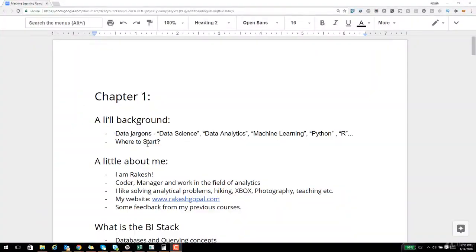Data science, data analytics, machine learning, data science using Python, machine learning using R — these are some of the words that are thrown around. For someone who is absolutely new to this space, this all looks very confusing. There are plenty of videos, articles, and job descriptions out there, but a common problem that everyone faces is where to start.